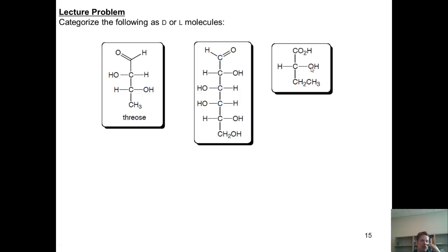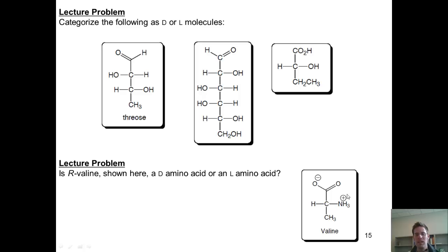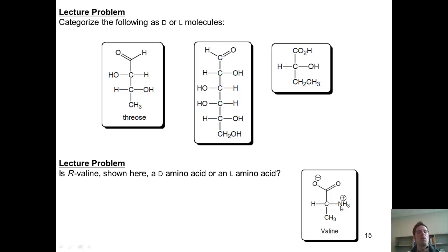Now let's see if we can apply this to molecules that look less like a sugar. Look at this compound, R-valine, shown here in its Fischer projection form. Is it a D amino acid or an L amino acid? There's no OH, but we can still categorize amino acids by looking at the direction that the amino group is pointing in the Fischer projection. I ignore the CH₃ and look at the NH₃⁺. Is this positively charged ammonium pointing to the right or the left? It's pointing to the right — so it is a D amino acid.